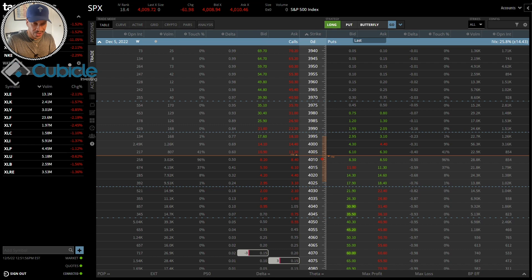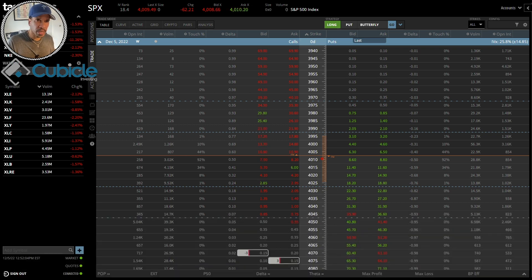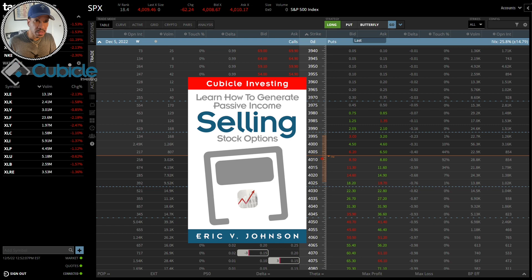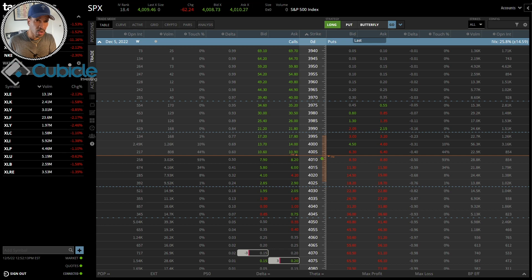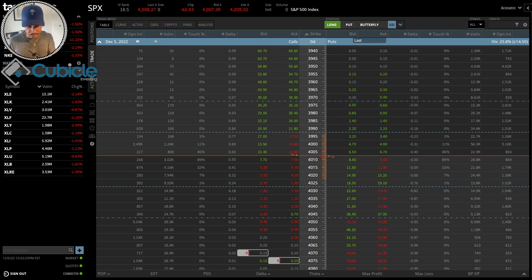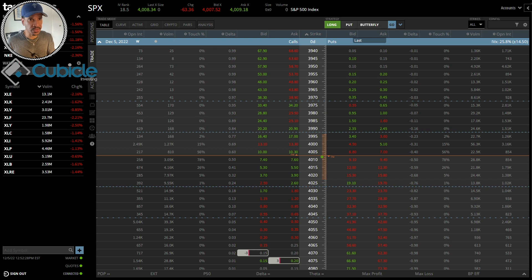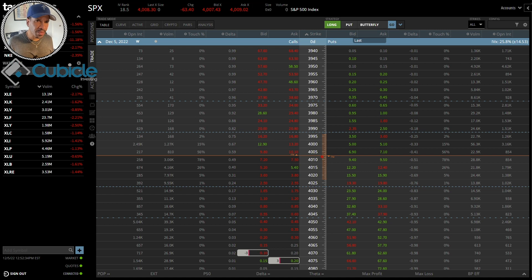Greetings everyone, this is Eric, founder and CEO of Cubicle Investing. Visit the website at cubicleinvesting.com where you can download my free ebook that will teach you the basics of options trading. If you download the free ebook you'll be added to my email distribution and start receiving my weekly newsletter called the Cubicle Weekly Reader, where I talk about investing in the stock market, cryptocurrencies, and give book recommendations.